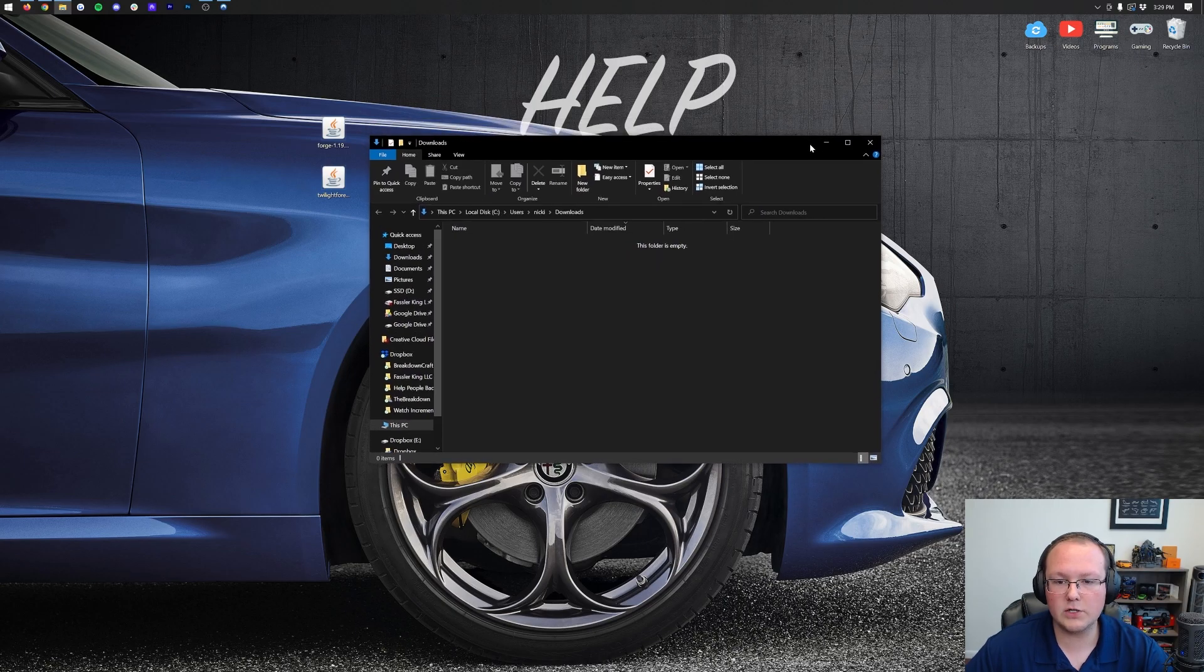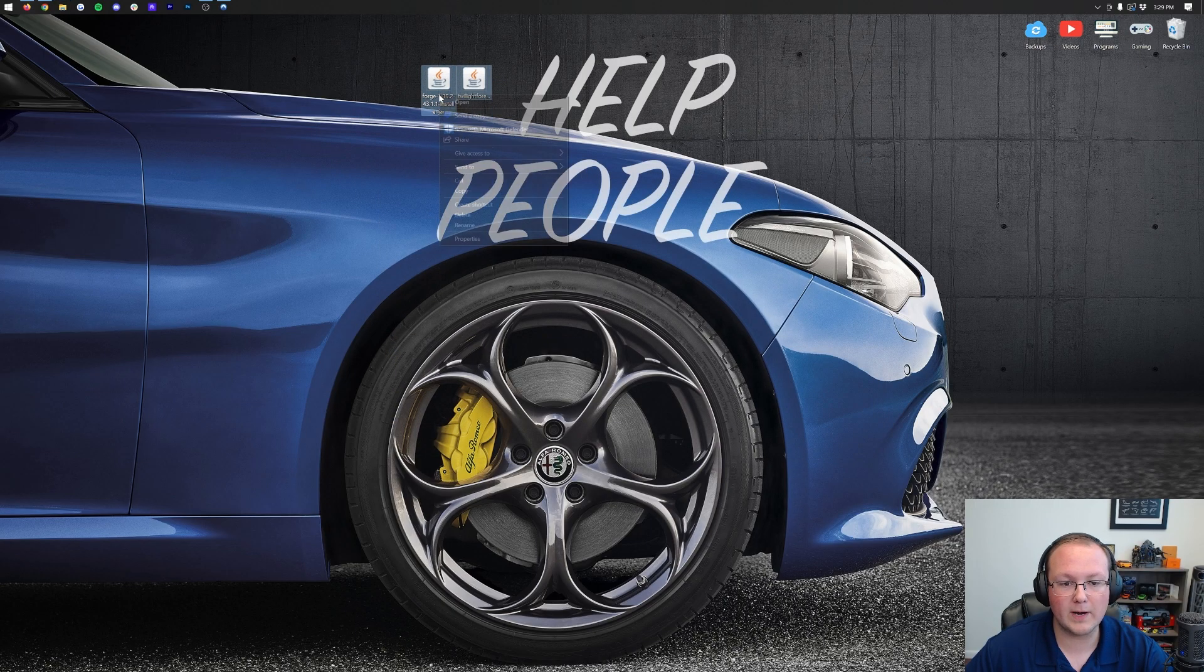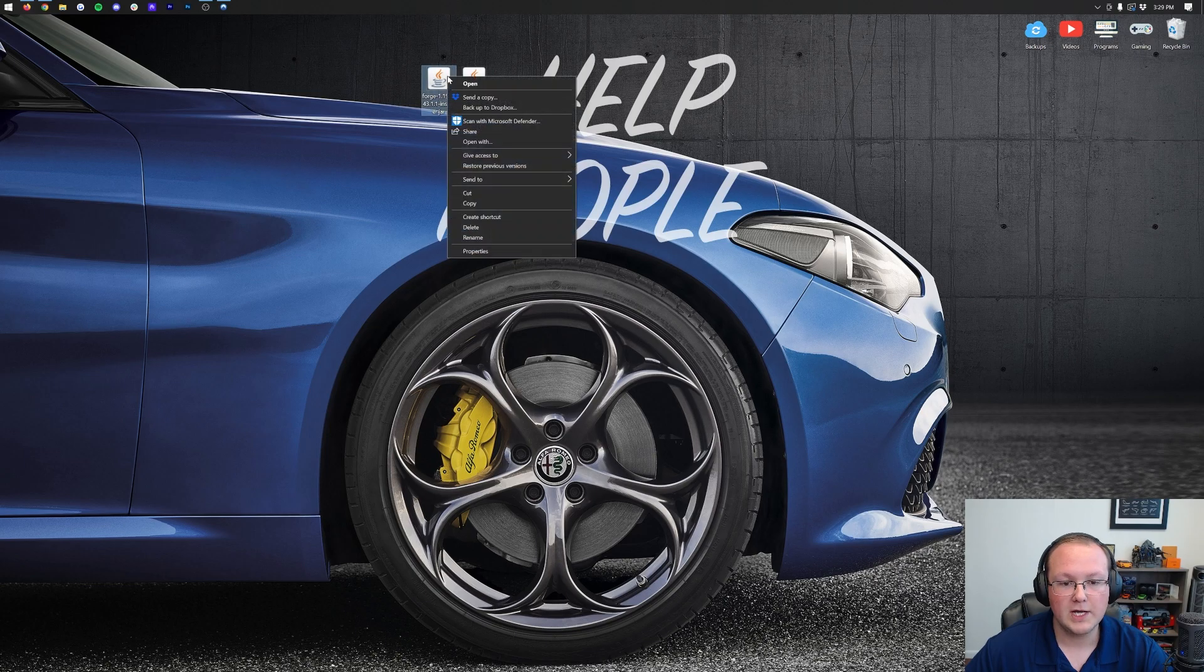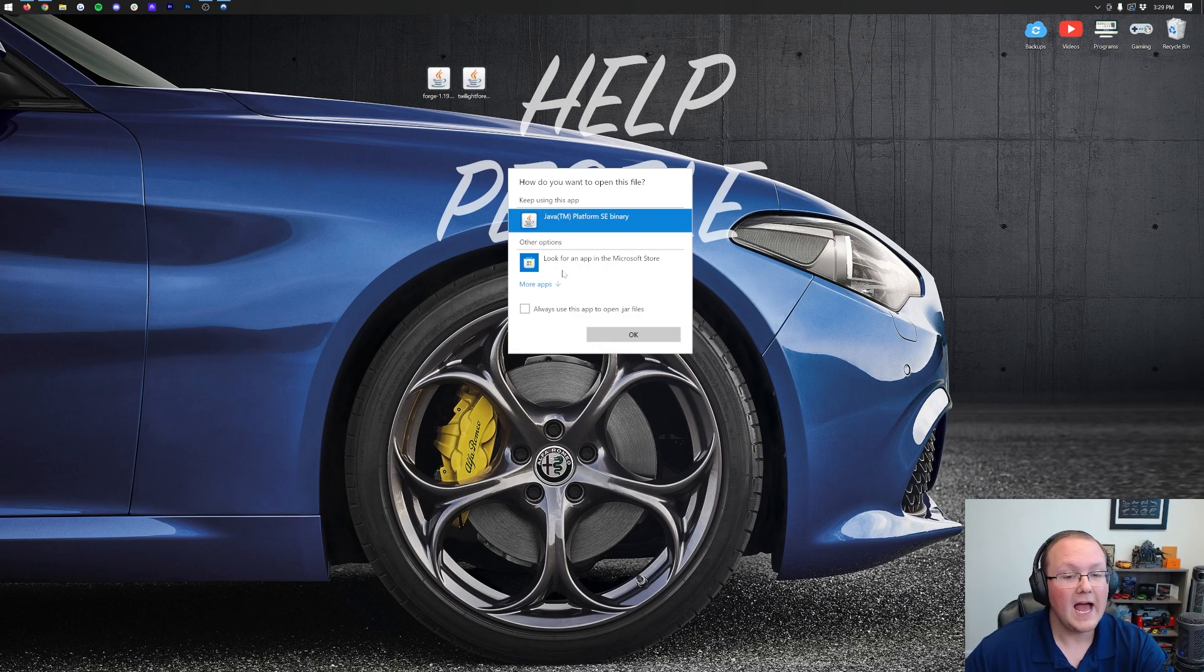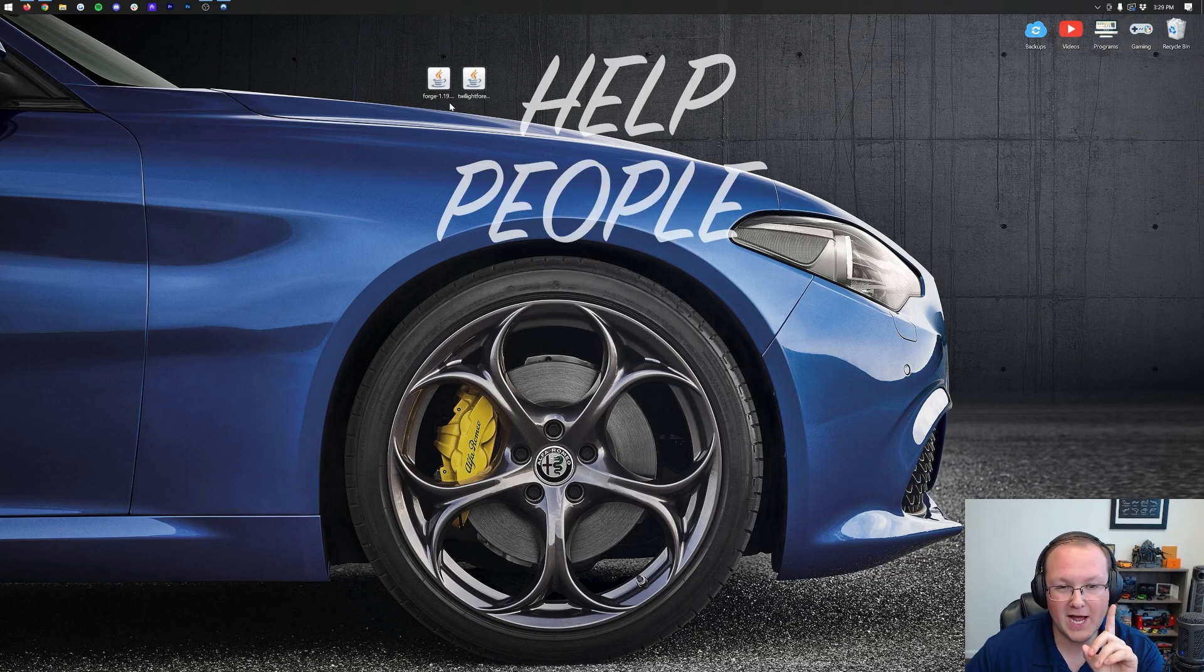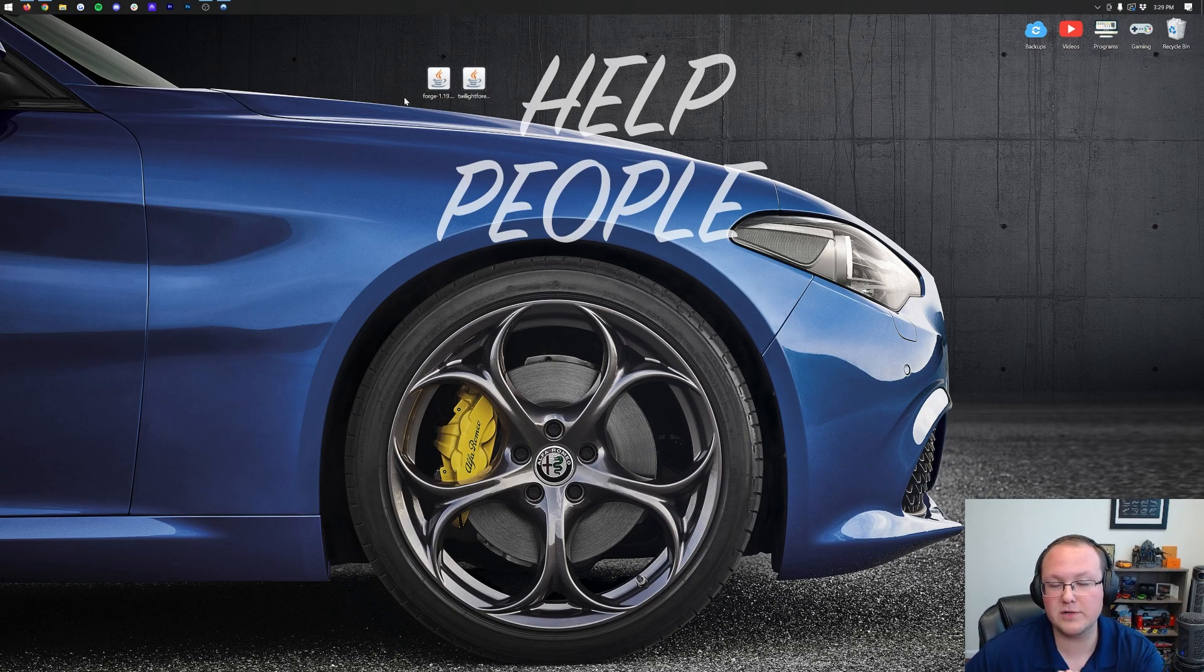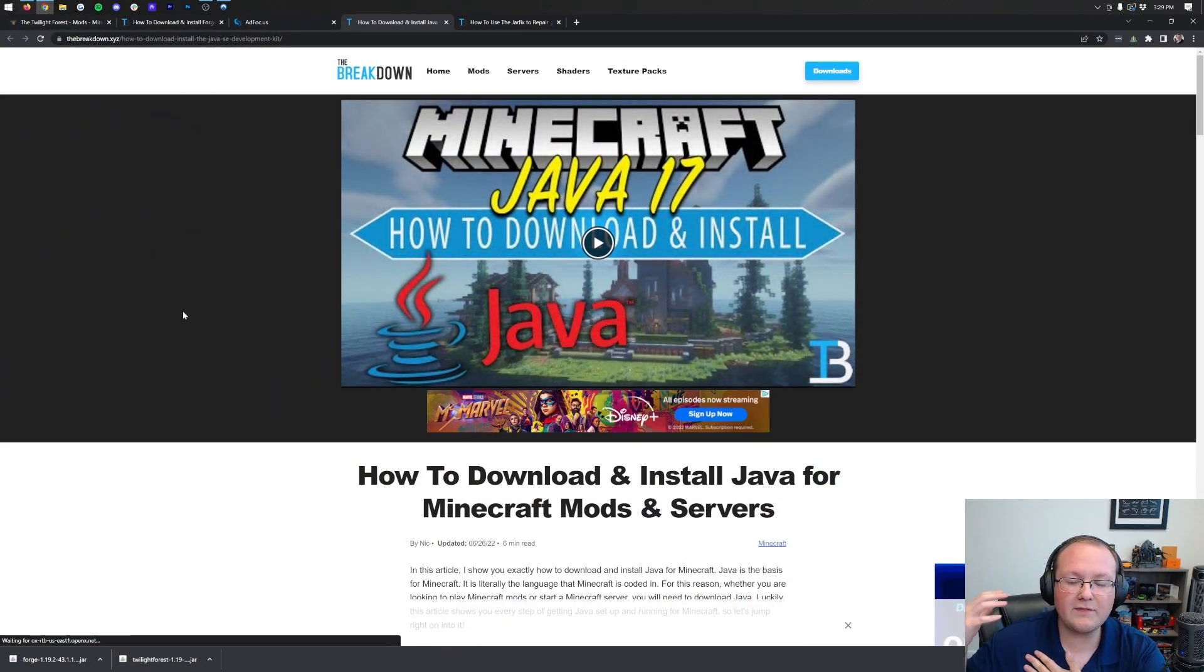Once these are on your desktop, we can start off by installing Forge. To do that, right-click on Forge, click on Open With, click Java, and click OK. But Nick, I don't have Java here. Or, I do have Java but my icons are broken. Well, if either of those are the case, you need to download and install Java 17.